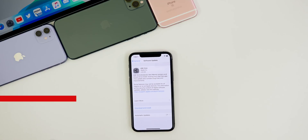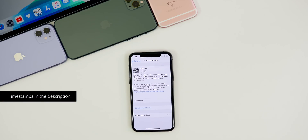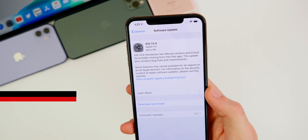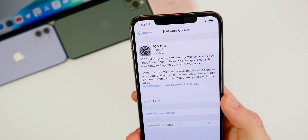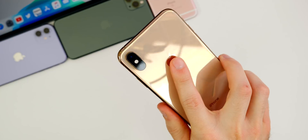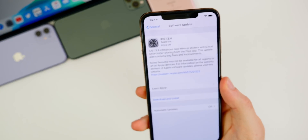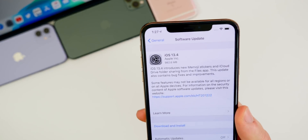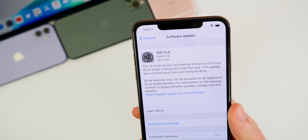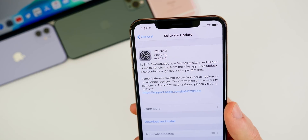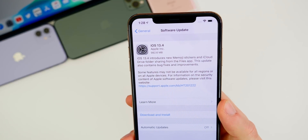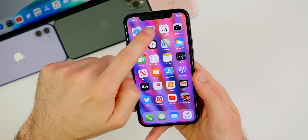We'll also discuss the bug fixes, the performance, and the battery life, and of course if you should update now or not. Taking a look at the size, the update came in just under one gigabyte on my iPhone XS Max coming from iOS 13.3.1. You can expect a similar download size, but it will depend on your device and the firmware you're coming from.